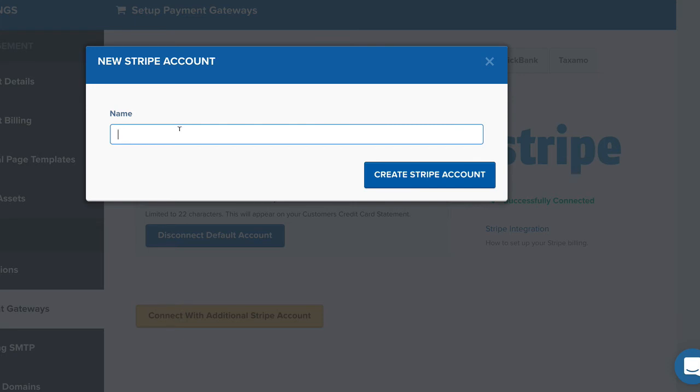And what it'll do is it'll go into the Stripe account which you've already set up, which you're already logged into right now. And it'll make sure that that is what you want to do. So that's what's going to allow ClickFunnels to talk to Stripe and Stripe to talk back to ClickFunnels. And they'll have that two-way communication going on.